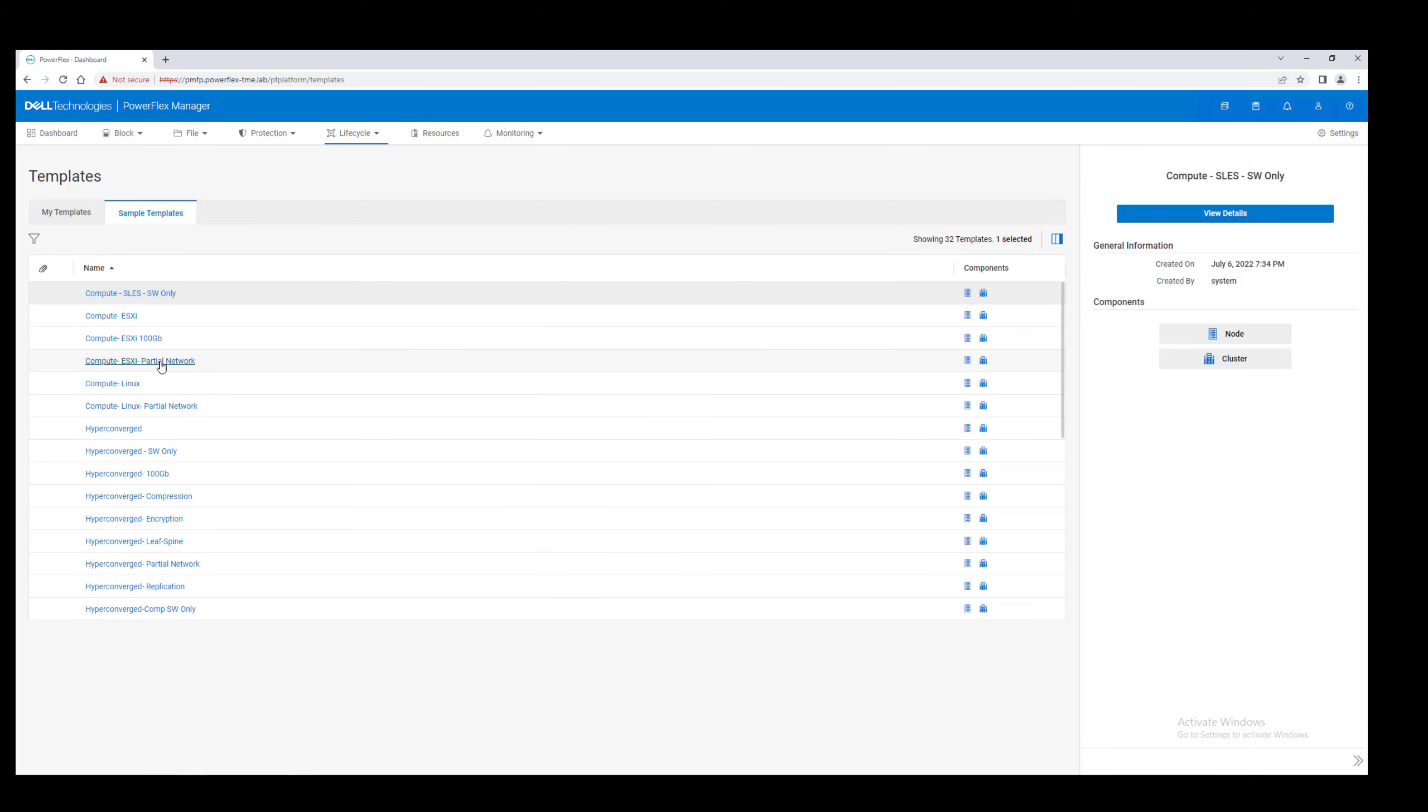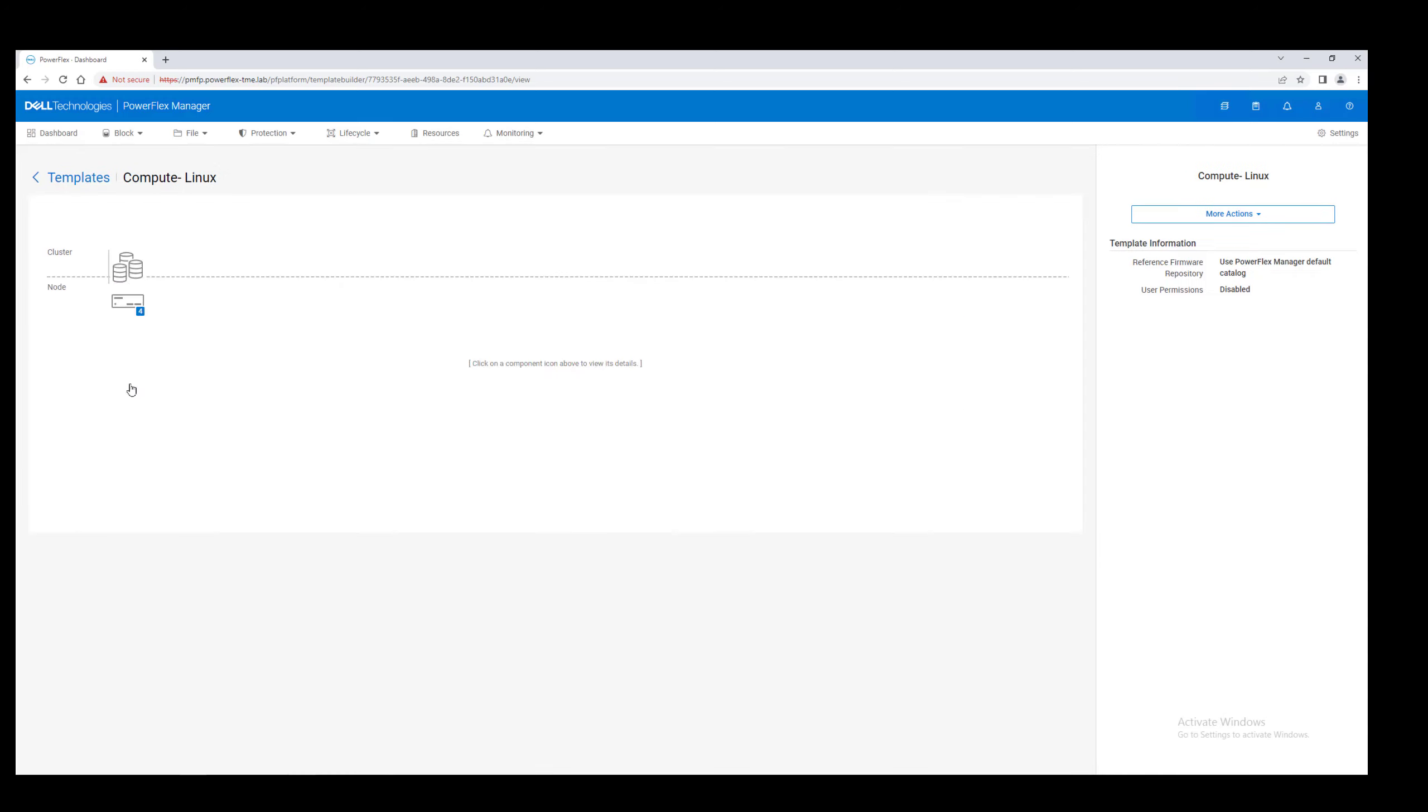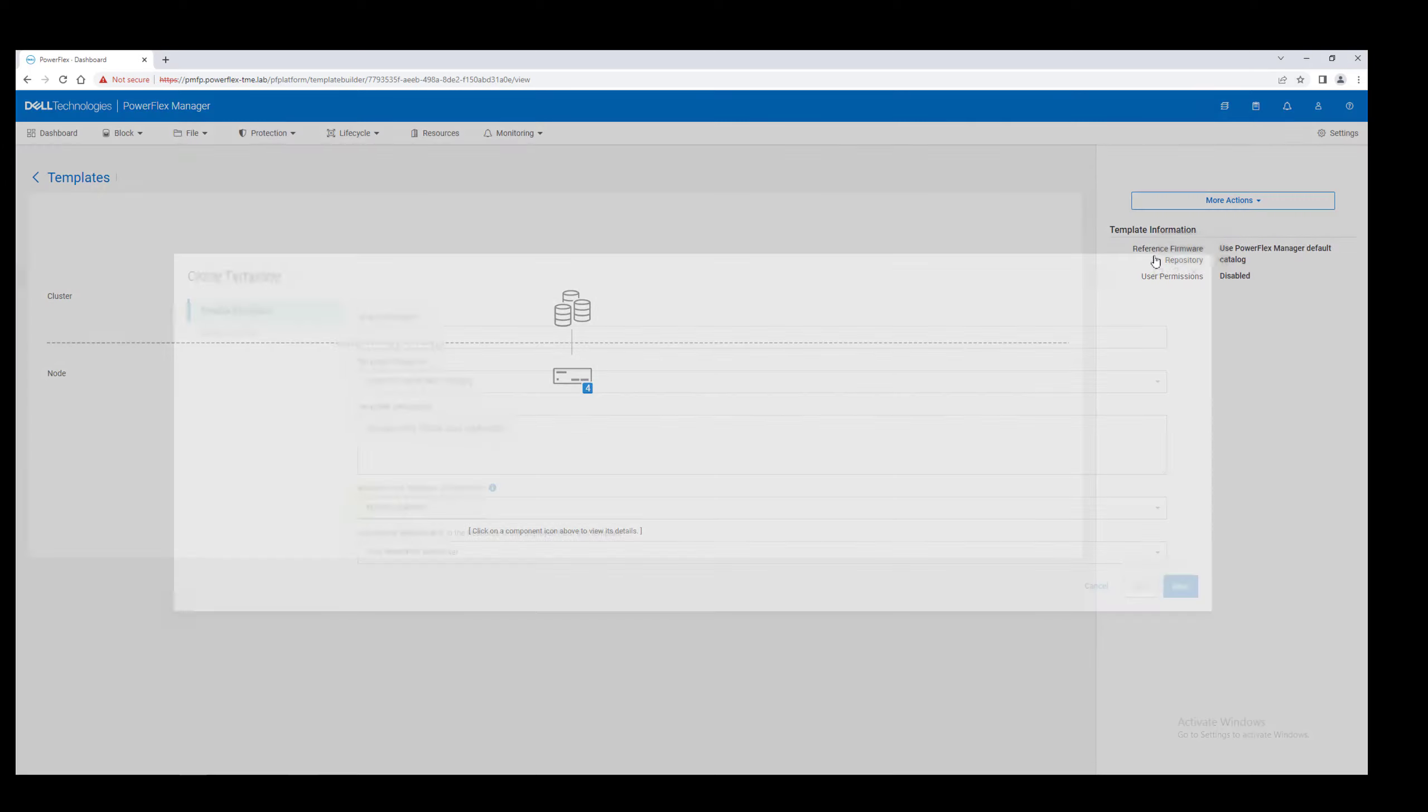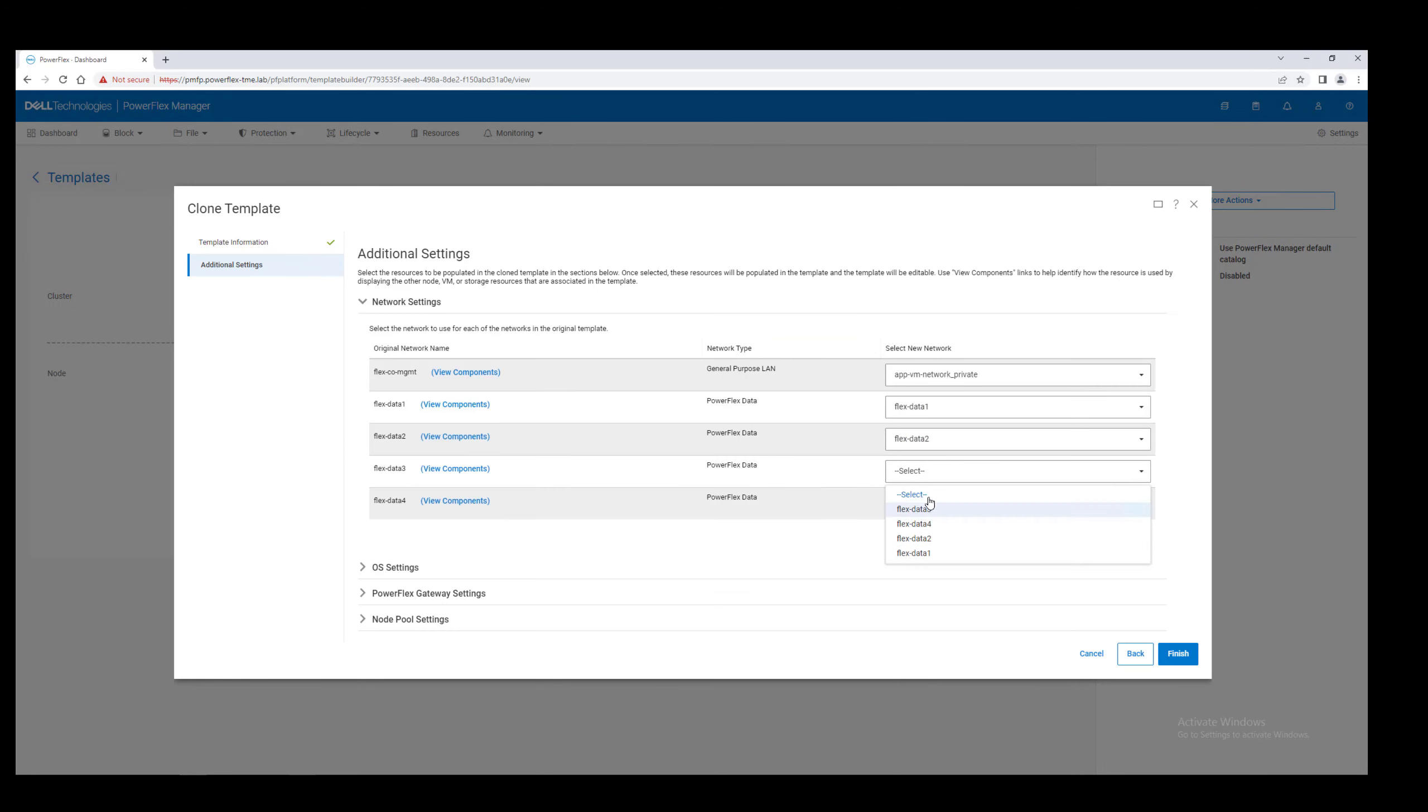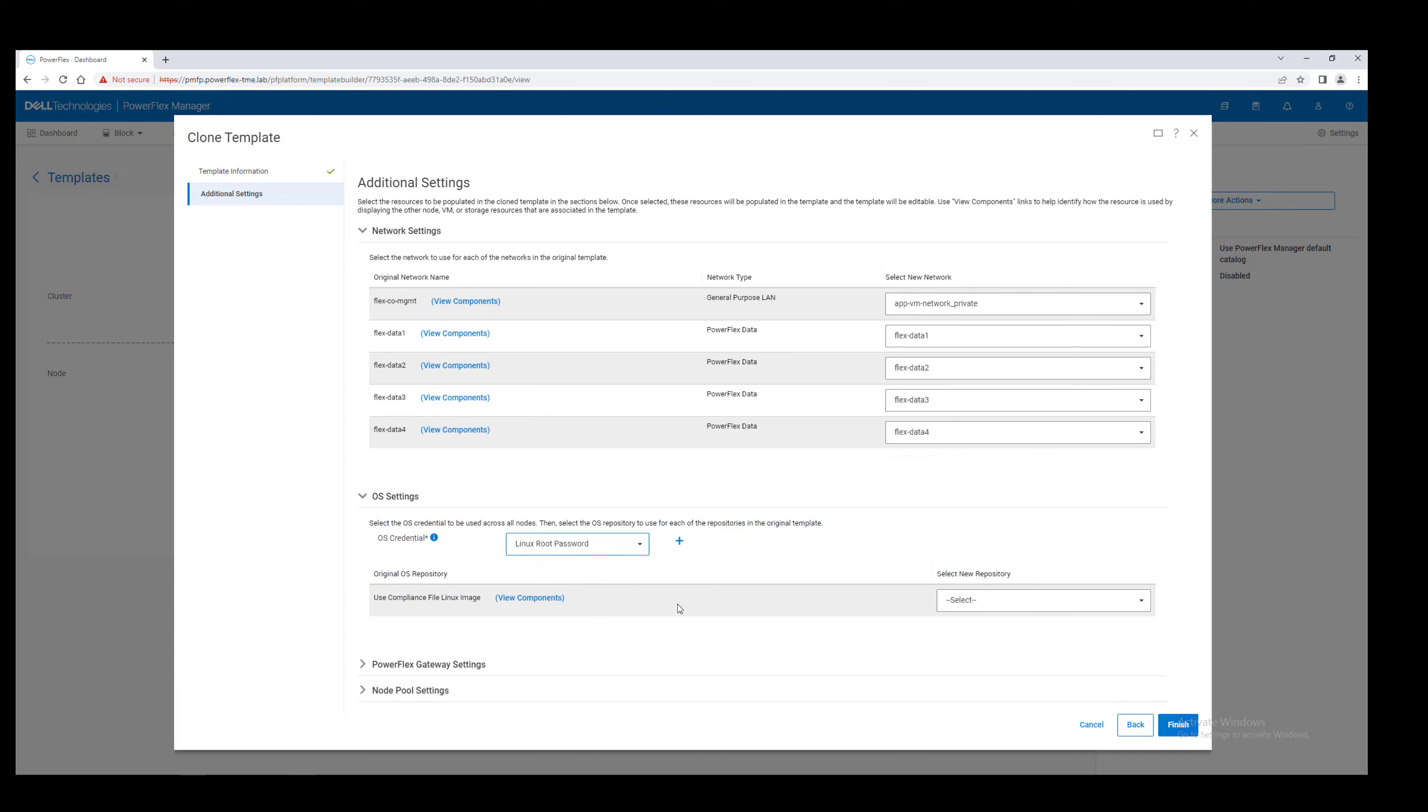Next, we'll create a compute cluster. For this resource group, we'll create a pair of Linux compute nodes. Again, we clone the template and set the networks and OS credentials.